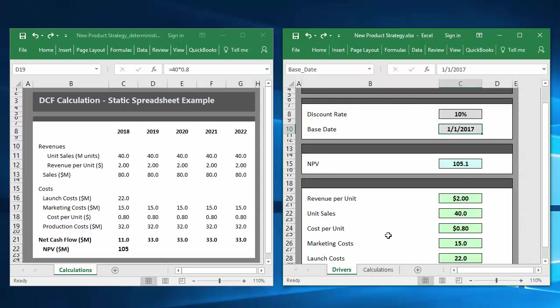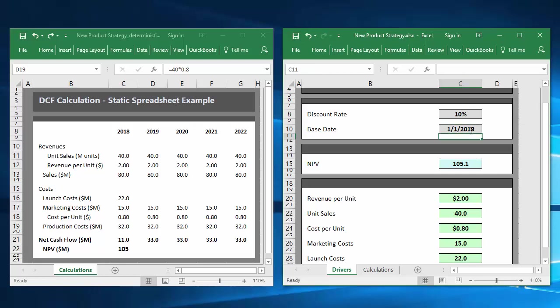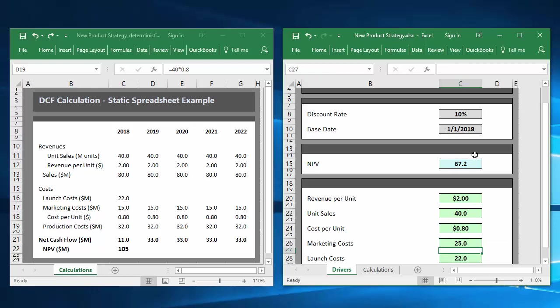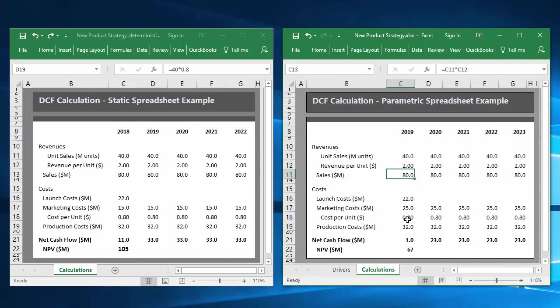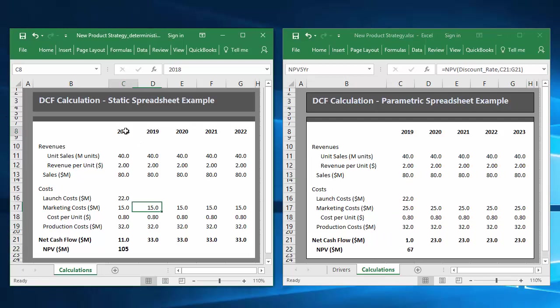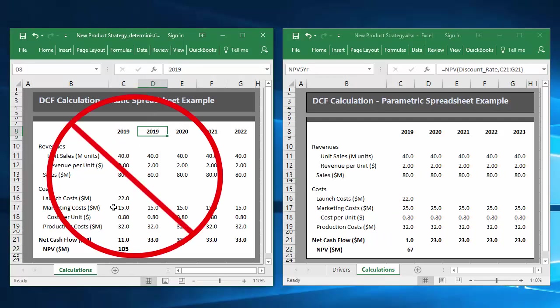When I attempt to change a parameter within each spreadsheet, you'll see the advantages of the parametric model. Let's assume the product launch was delayed by a year, and that marketing costs will be higher than anticipated. Within the parametric spreadsheet, these edits are a breeze to incorporate, and the calculations update as I change the parameters. Making these same edits to the static spreadsheet is difficult and time consuming.